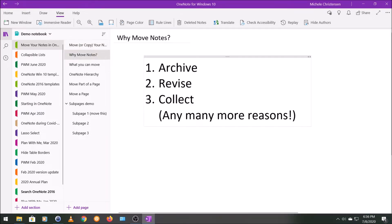So first, let's talk about why you might want to move your notes around. One of the advantages of using OneNote over paper is the ability to move your notes around. You could move notes because you want to archive them — get them out of where they are now and into an archive. An example for me would be when I use a section of my bullet journal to plan a trip; once that trip has happened, I can move that section to an archive notebook for the calendar year.